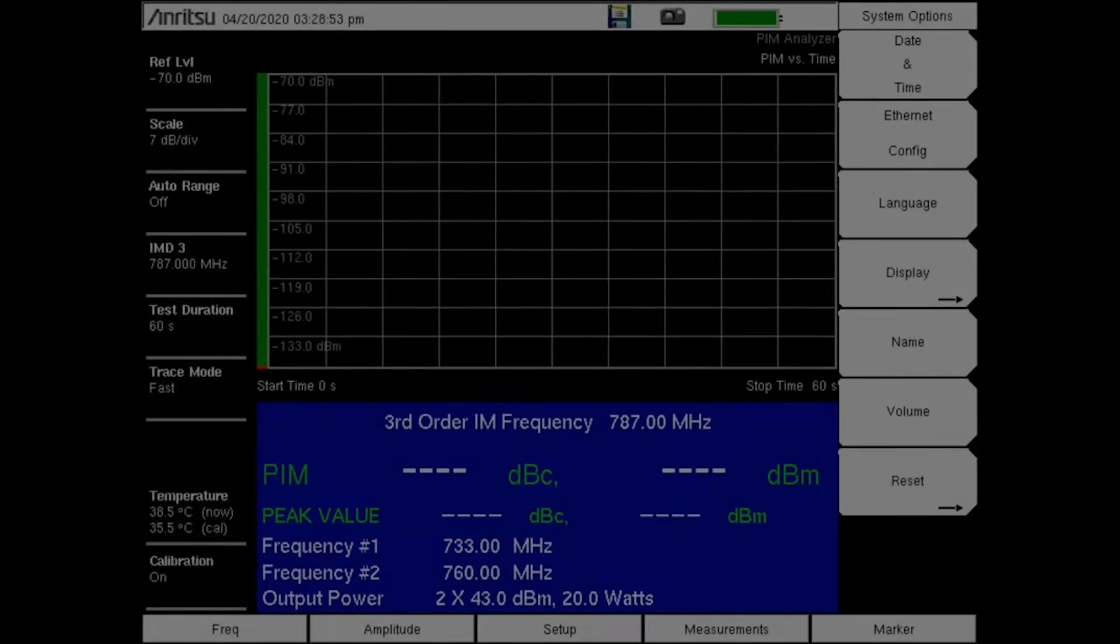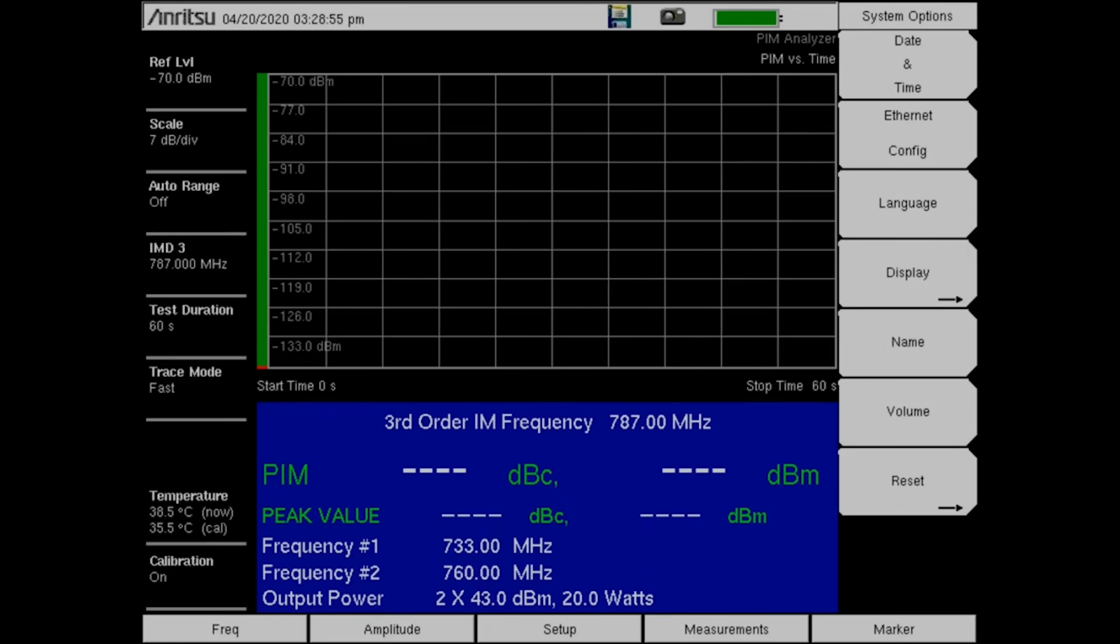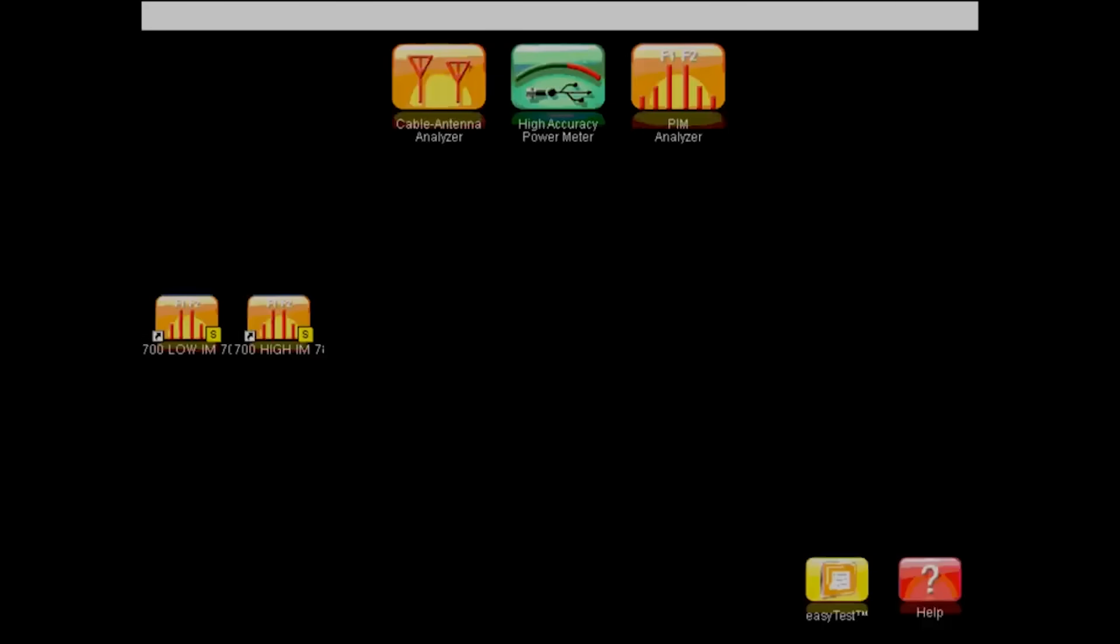The following video demonstrates what it looks like to switch between setups using the shortcut menu.